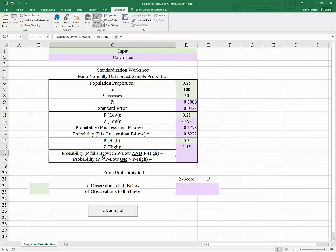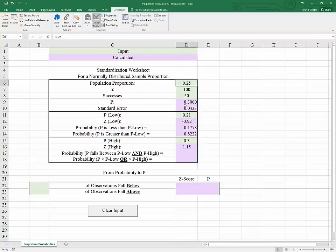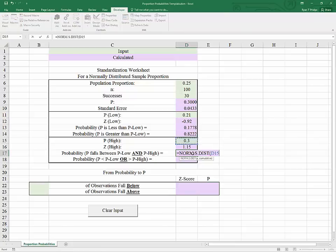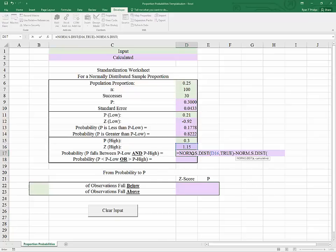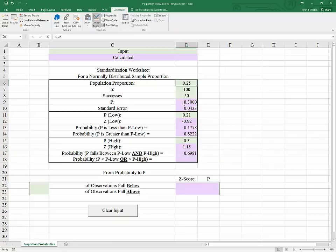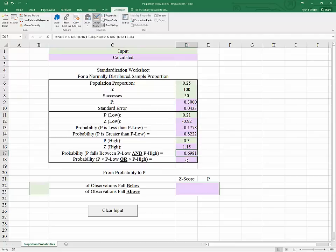So now to find the probability that p falls between 0.21 and 0.30 for a sample of 100 when the population proportion is 0.25, we start with the larger of the two areas: equals NORM.S.DIST of the high Z score with true for cumulative, and subtract NORM.S.DIST of the low Z score with true for cumulative. We get the result that the probability of drawing a random sample and getting a proportion that falls between 0.21 and 0.30 is 69.81%.